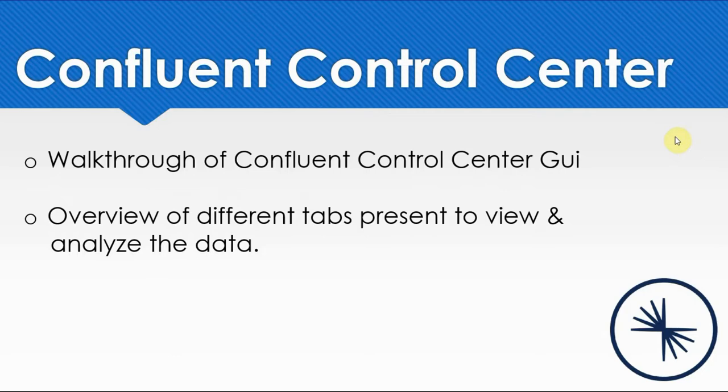Hey guys, this is Vishal. Today I'm going to talk about the user interface provided by Confluent, that is Control Center. I'll provide a quick walkthrough of Control Center GUI and give an overview about each and every page or feature present to view and analyze data.